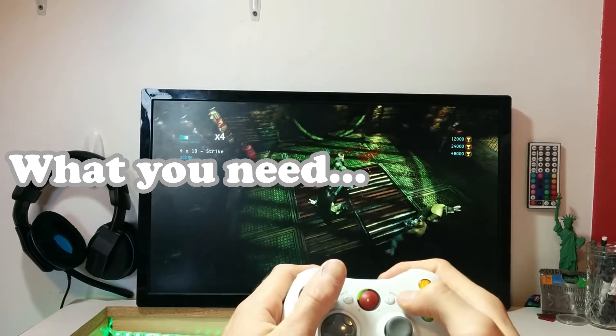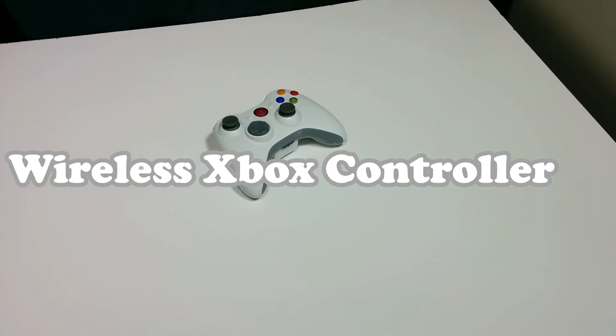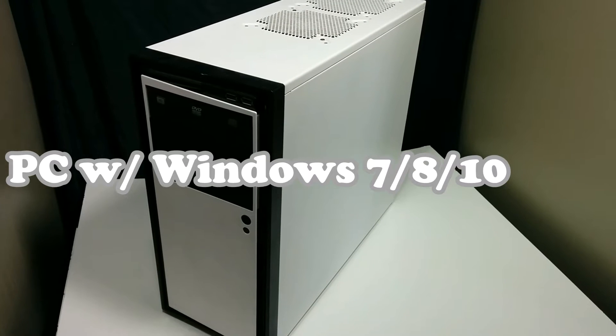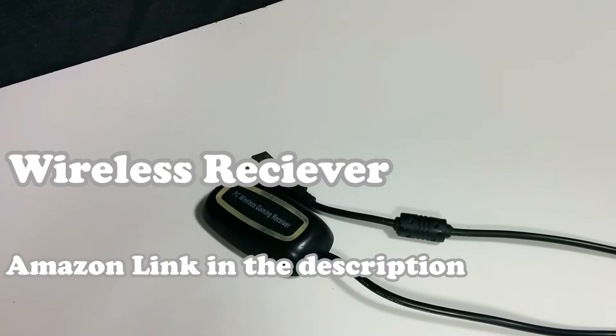One Xbox wireless controller, a PC running Windows 7, 8 or 10, and a wireless receiver.